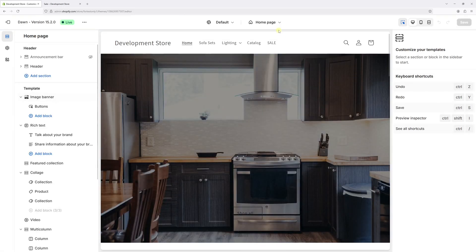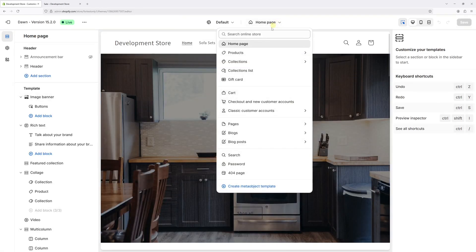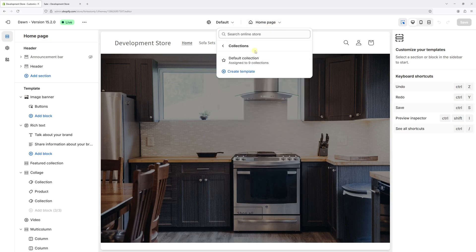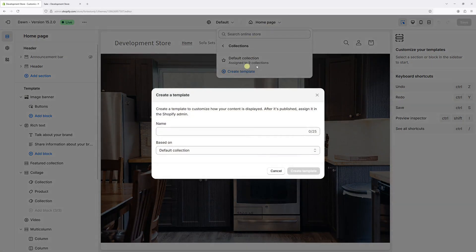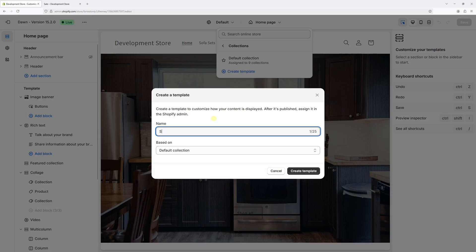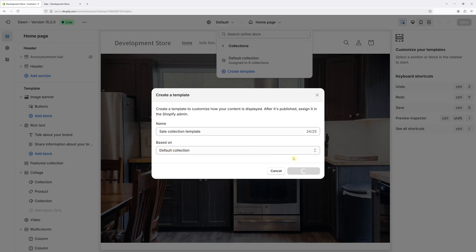Once the editor loads, at the very top click on Homepage, and then select Collections. Now click on Create Template. Let's call it 'sale collection template'. It's going to be based on the default collection, and then select Create Template.